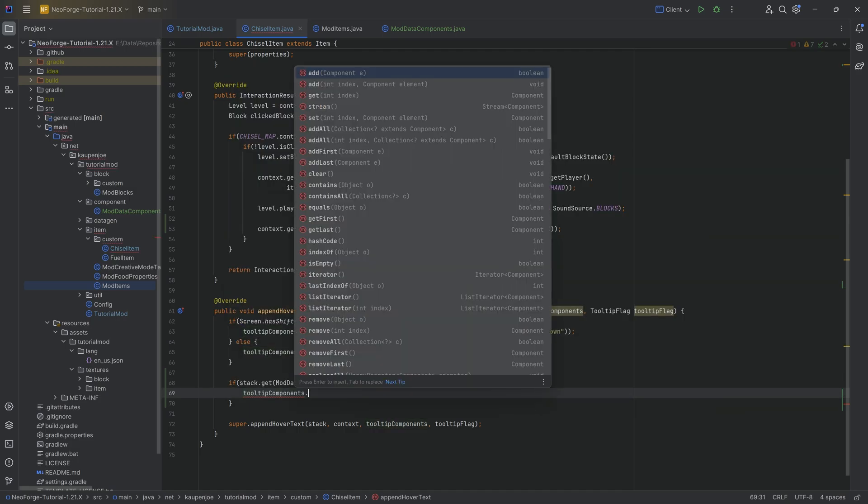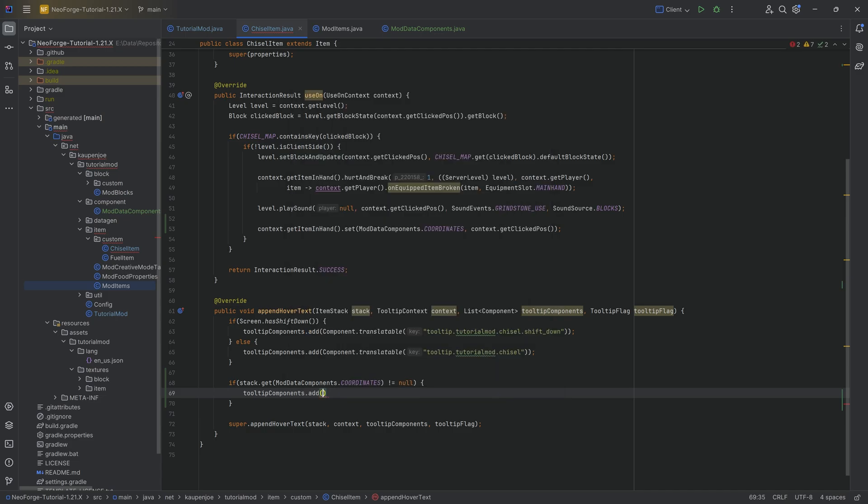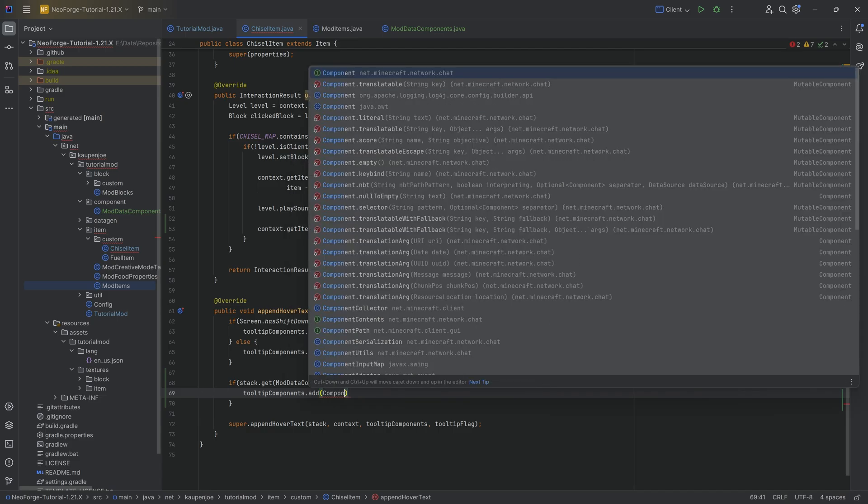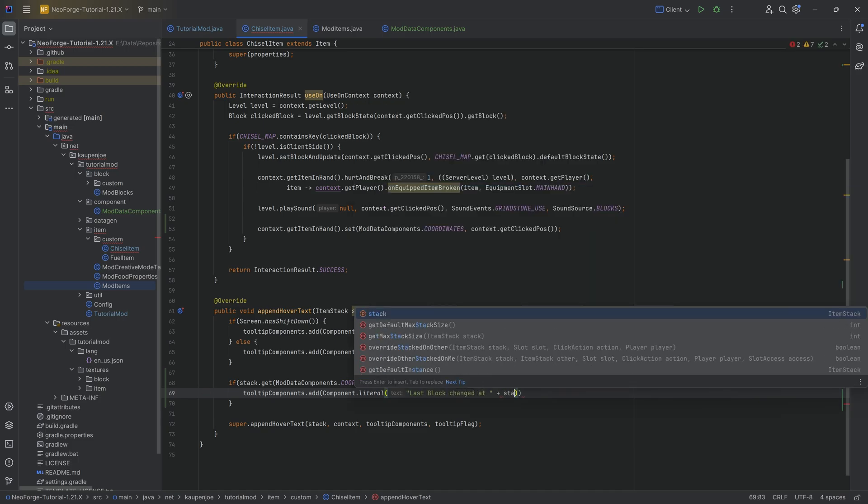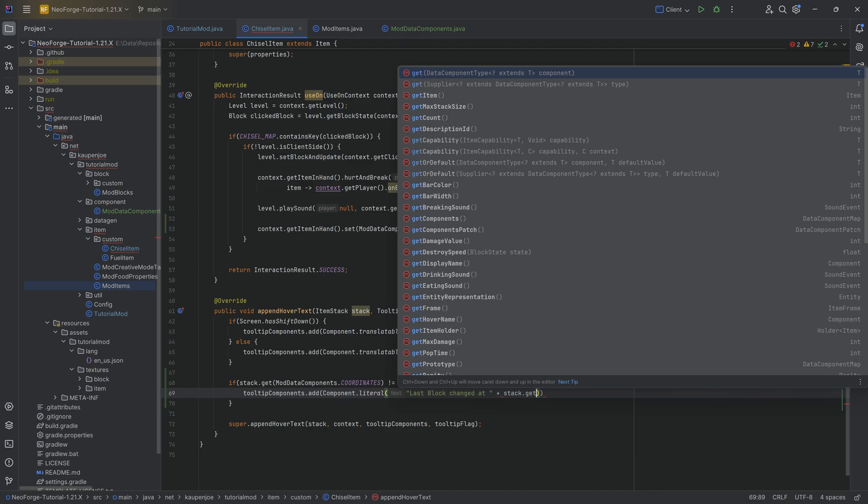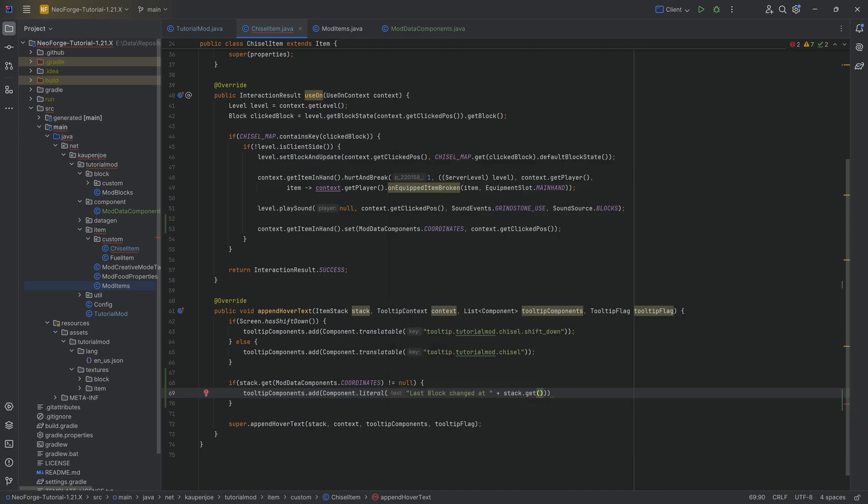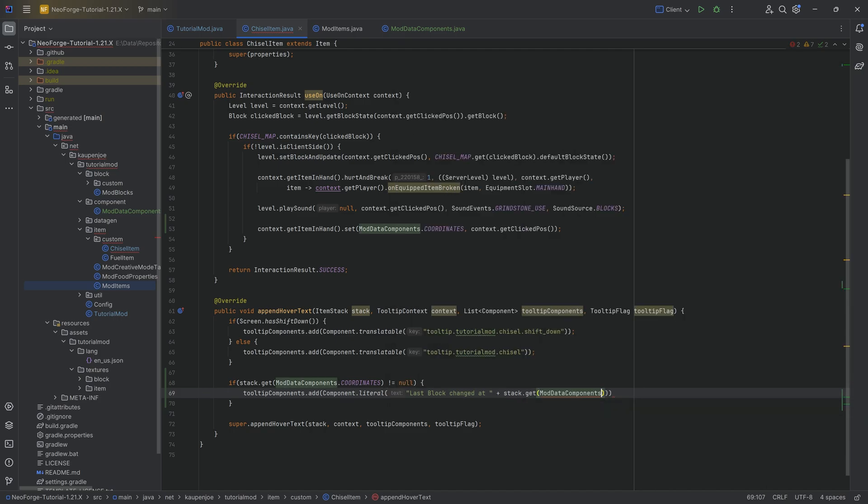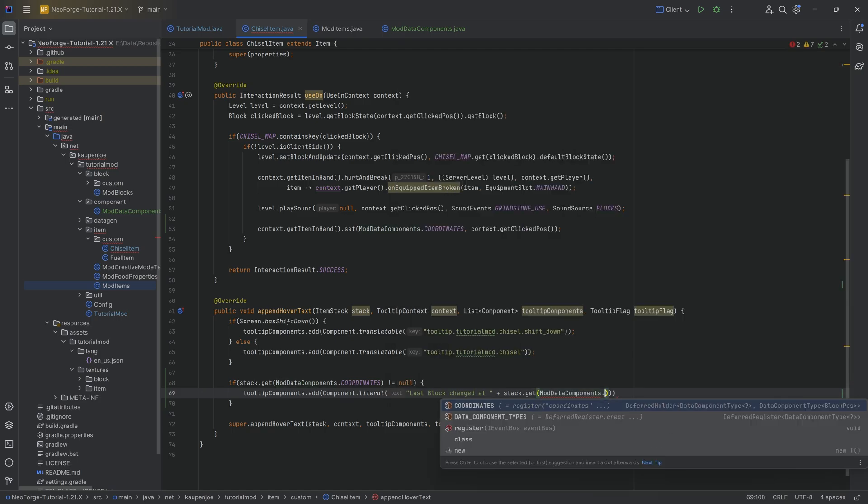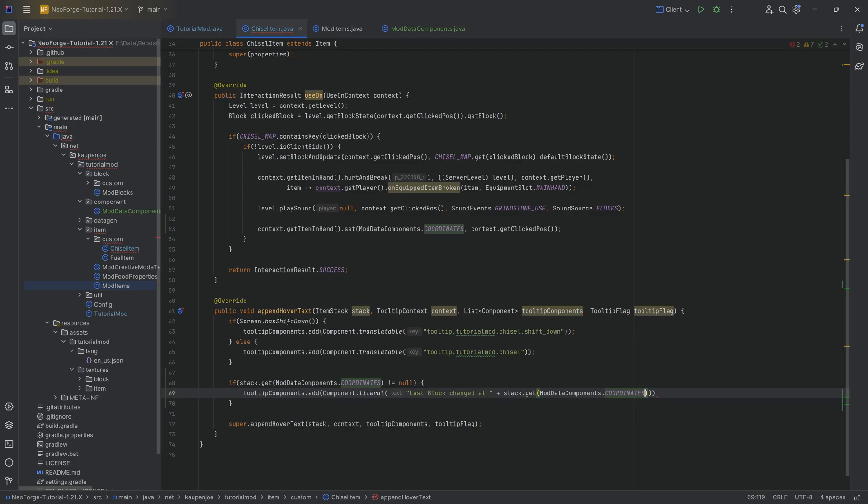Then I'm going to say tooltipComponents.add. And in this case, I'm just going to do a literal over here, last block changed at, and this is going to be stack.get. And once again, we're going to get the actual data this time, ModDataComponents.COORDINATES. And that's it.